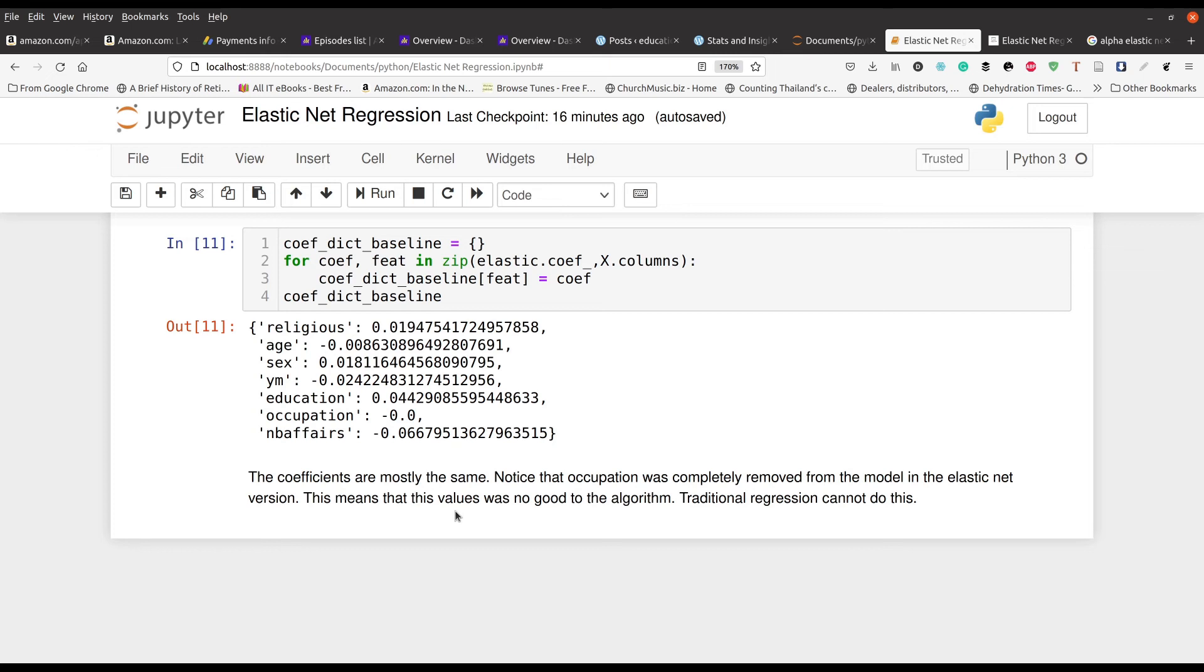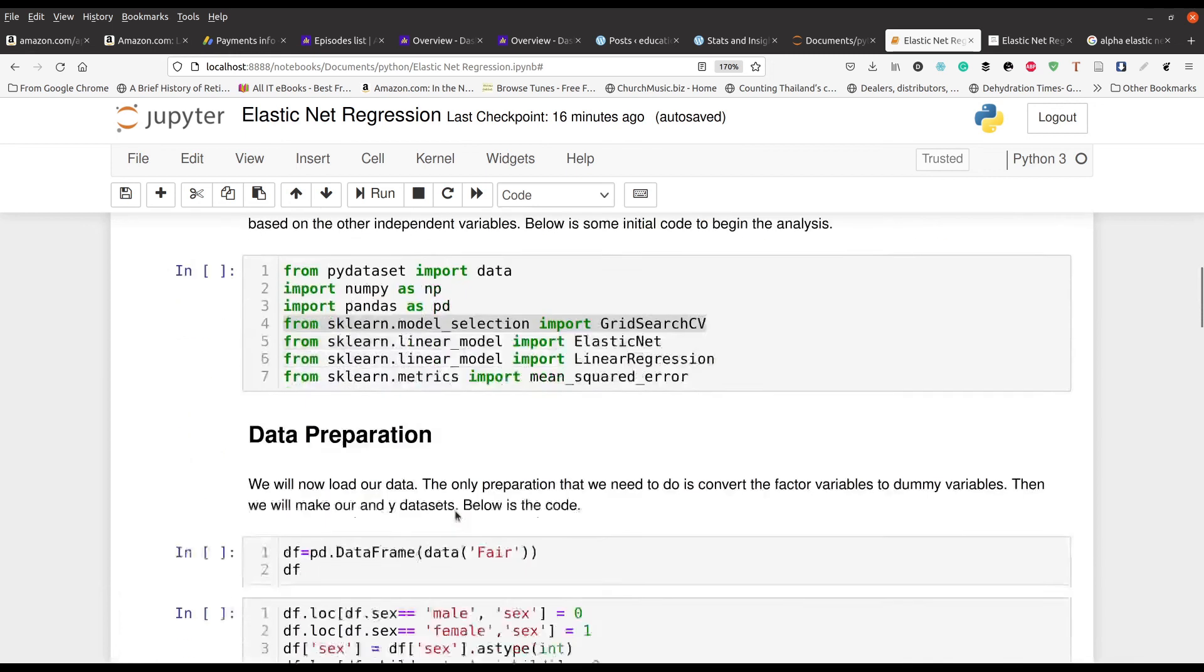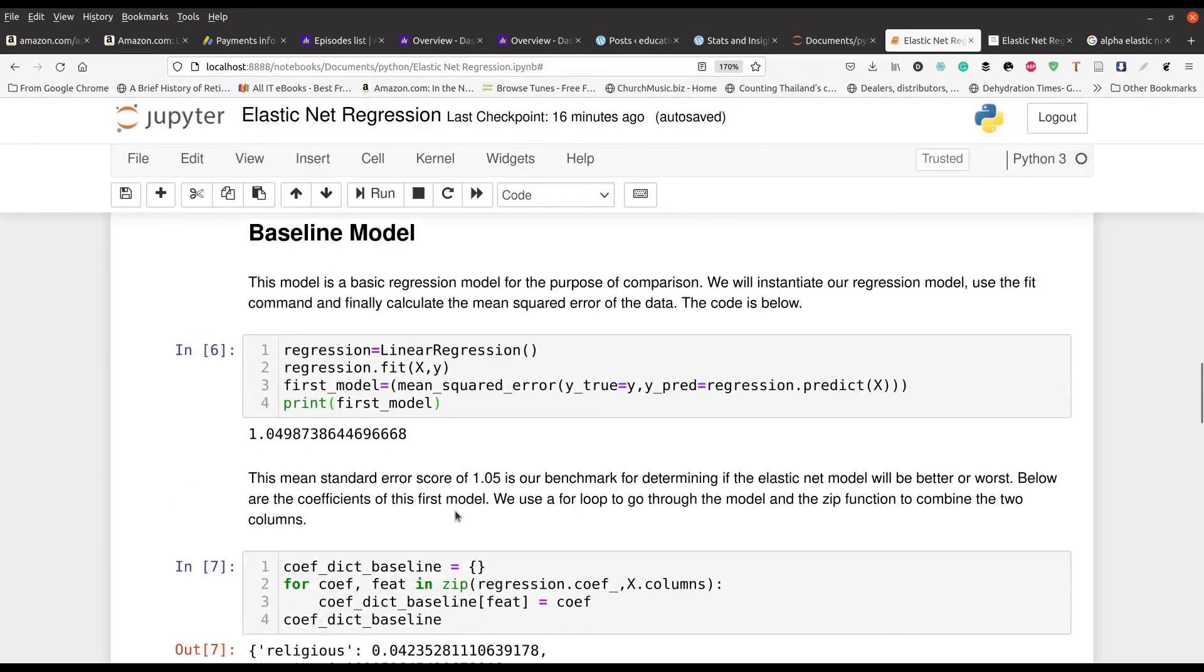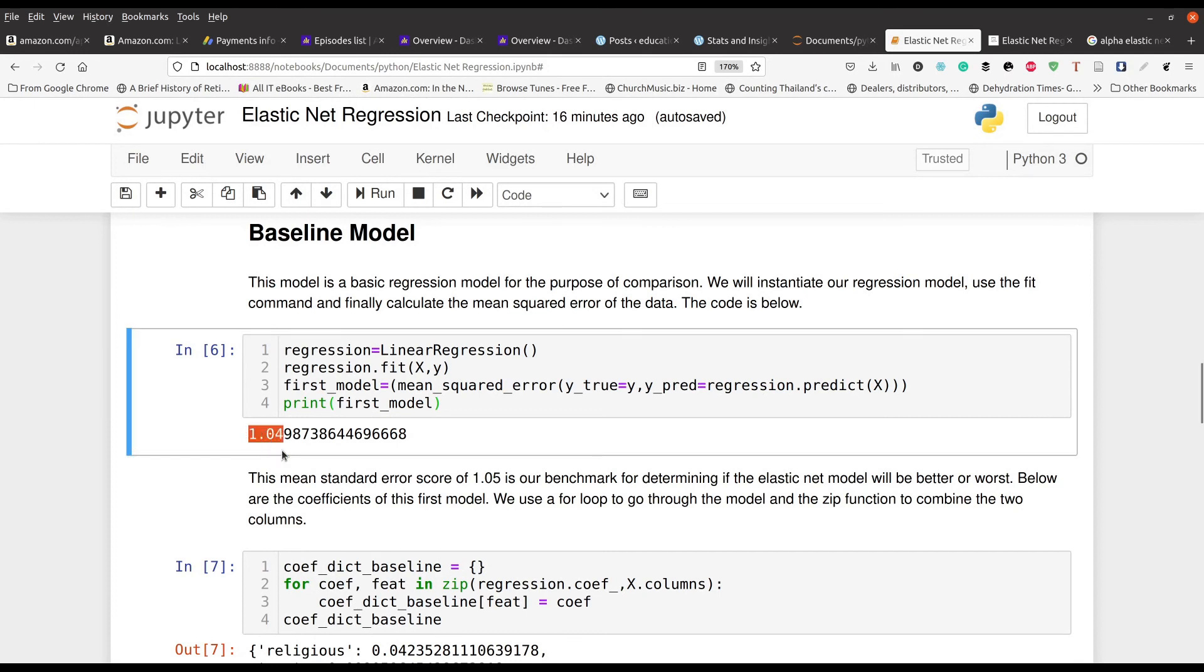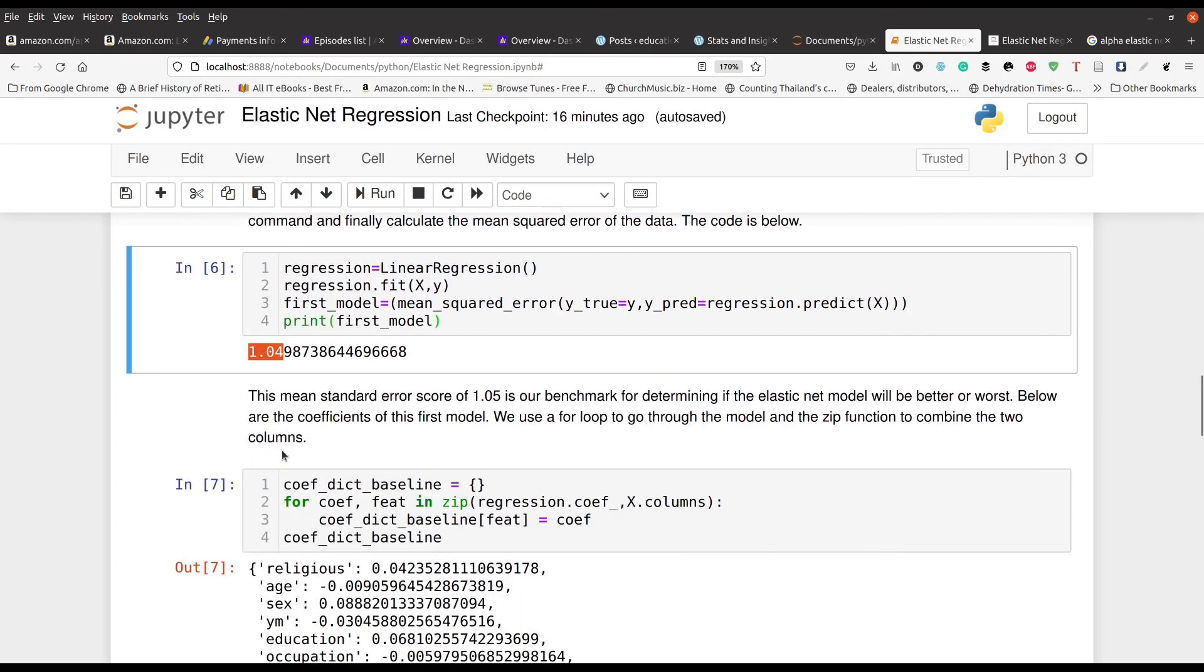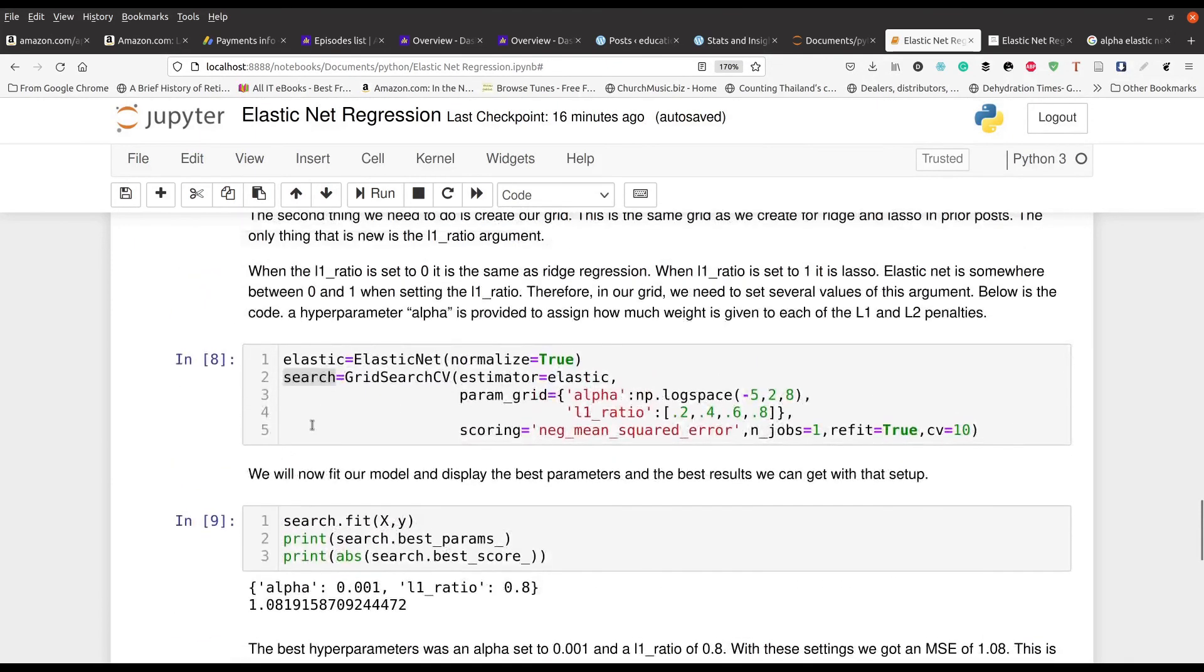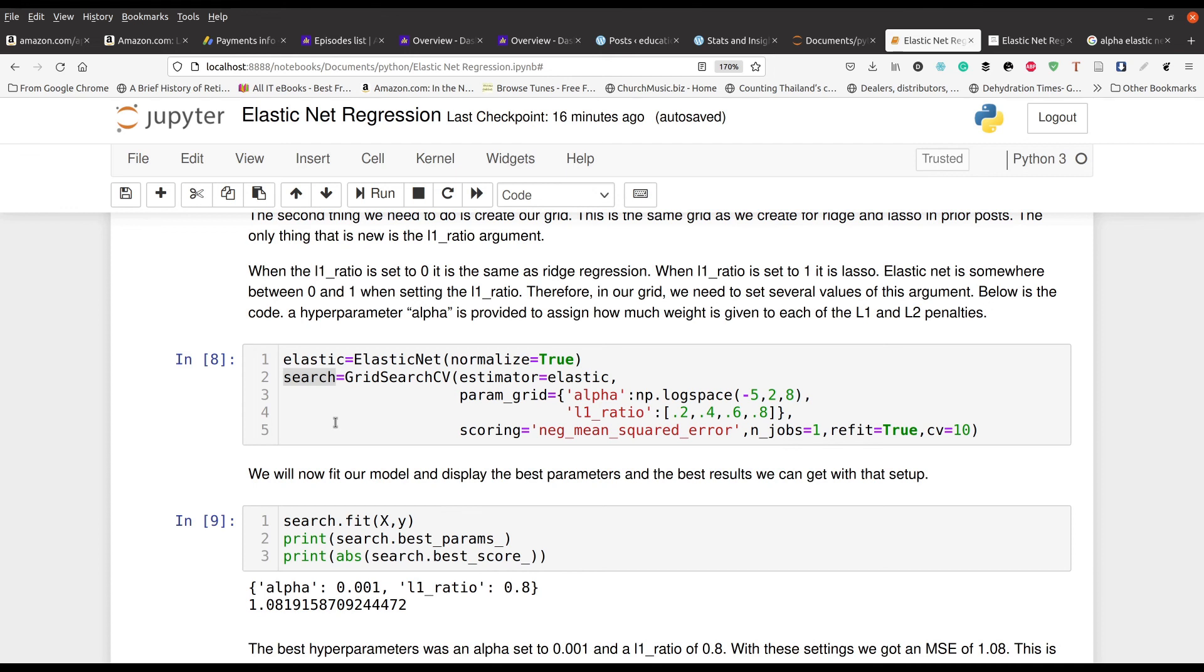In this video we took a look at how to use Elastic Net regression. Elastic Net allows you to have all the strengths of ridge regression with all the strengths of lasso regression by allowing you to adjust an L1 ratio so that you can capture characteristics from each of these different algorithms, ridge and lasso. We began by preparing our data, then we set up our baseline model with the metric being the mean squared error and we got about 1.05. We took a look at the coefficients and then we prepared our Elastic Net regression. Because we don't know what's the best value of alpha or the L1 ratio, we had to do a grid search where we had the model use different combinations of these hyperparameters to try to determine what was the best one.